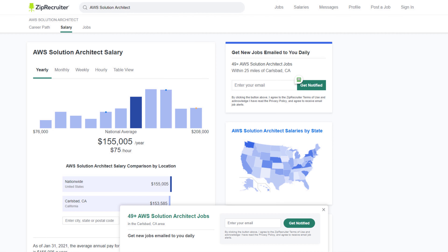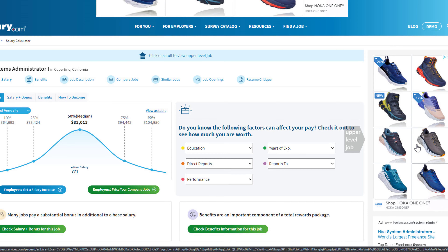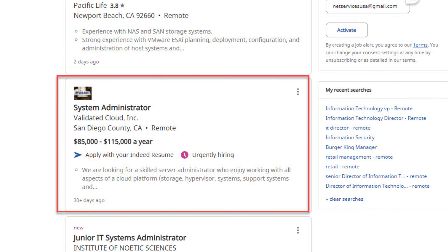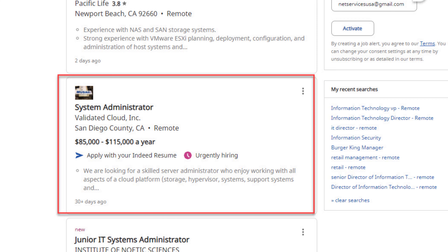Again, write down these numbers because we're going to use several sources of information. There's a website called ZipRecruiter.com and they list salary information. There's also Salary.com — collect those numbers and add them to the list. Indeed.com is another great website to find jobs, and job listings there also often contain salary information. Search for your geographical area and the appropriate job.